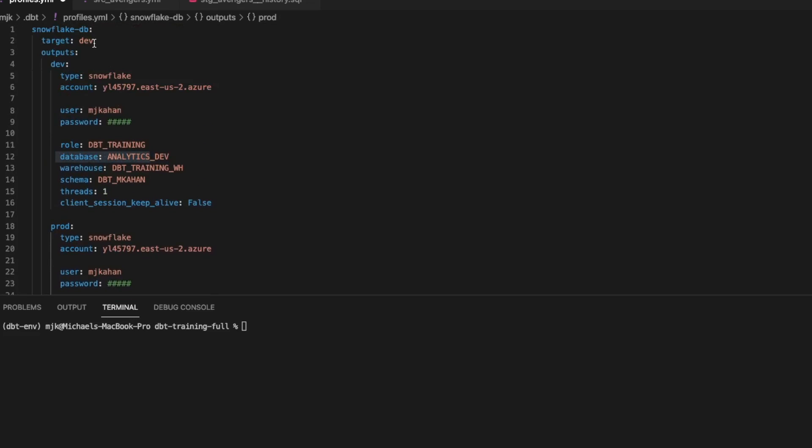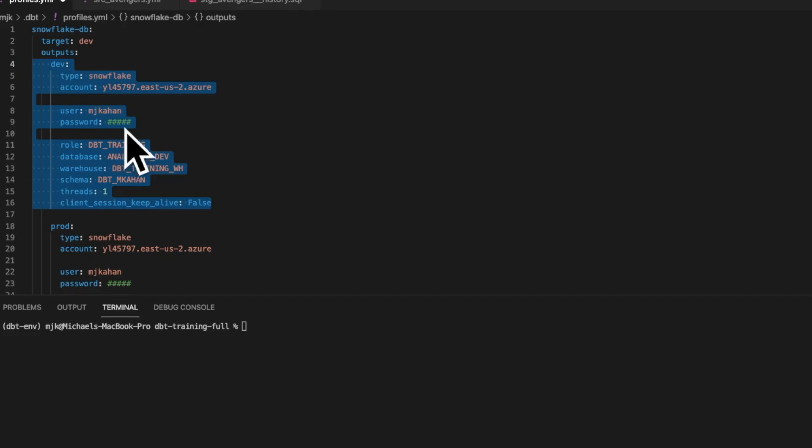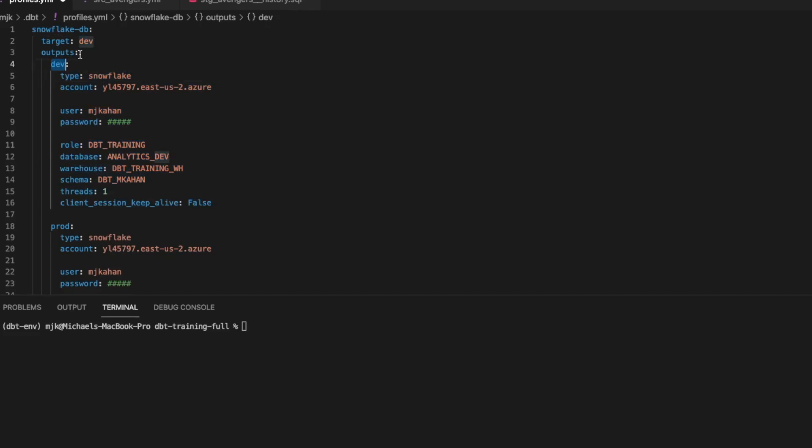And if we look at the top, we see target dev. And what that's indicating is that the default value for this project, it's going to connect with these credentials. And you can change the names however you want. So this could be test, this could be test one, two, three, four, whatever. But this is the name for how you will refer to this output, which becomes more important a little bit later on.